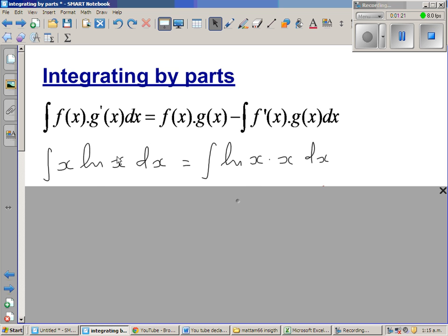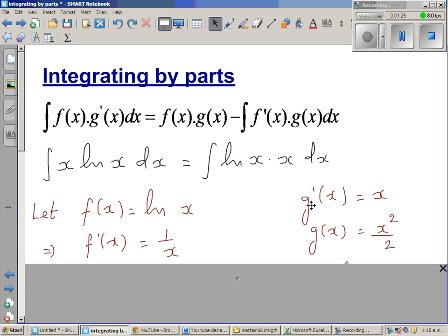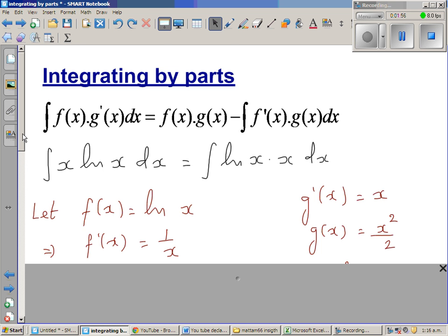So what I've done is swapped this over. I've taken g'(x) as x and f(x) as natural log of x, because it is easy to integrate x and it is not easy to integrate natural log of x. If you want to integrate natural log of x, you again have to do integration by parts — I'll make a video on that.